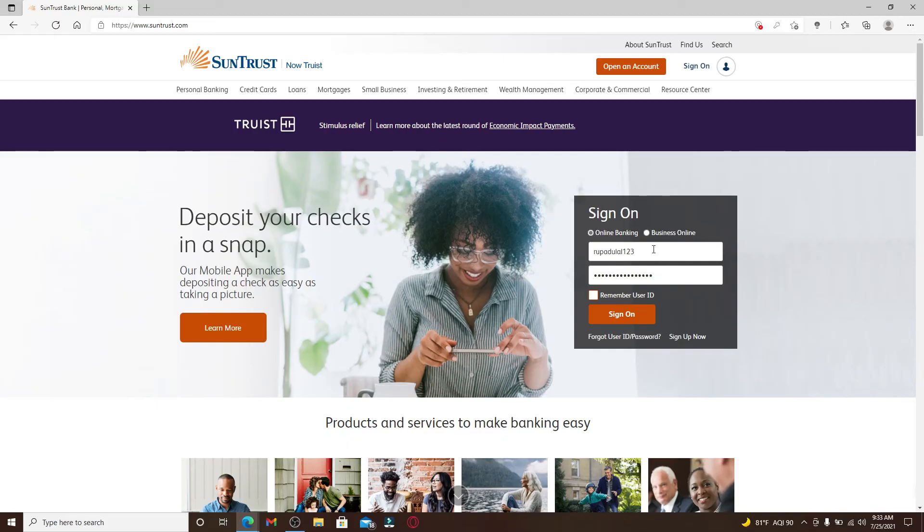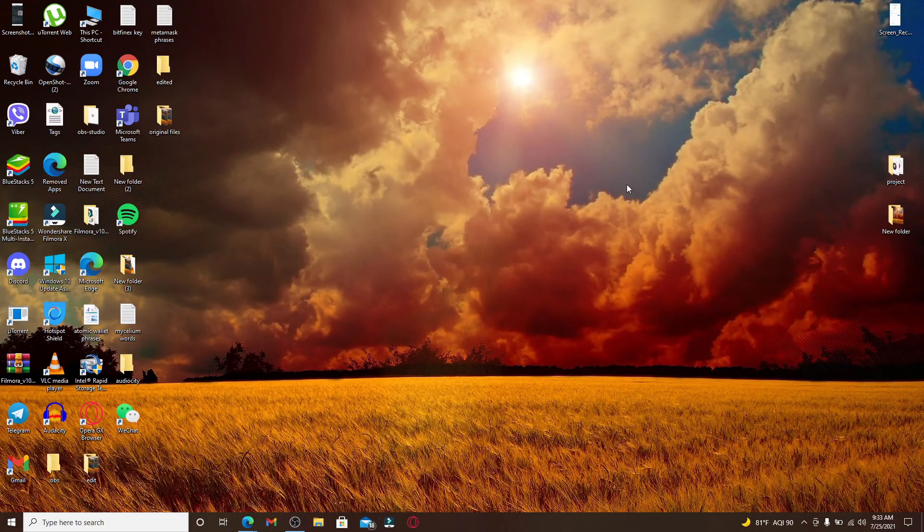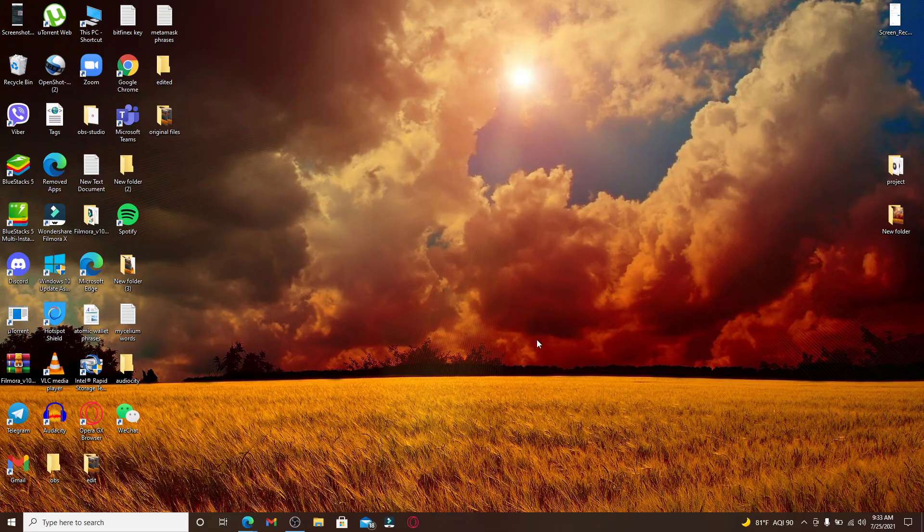And finally, after everything's typed in, click on 'Sign On' in order to sign in to SunTrust Bank account.